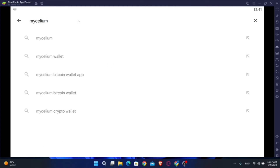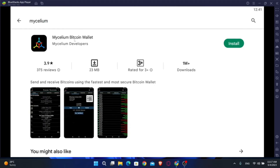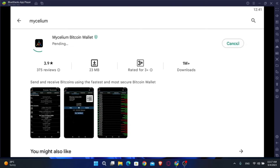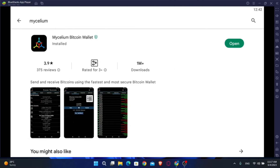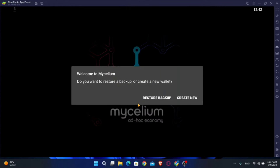Once the Google Play Store is opened up, we can go ahead and search for Mycelium Wallet. And once we find the application, we can click on the install button to install the Mycelium Wallet app on our device. Now let's click on the open button, and as you can see, the Mycelium Wallet app is now running on my PC.